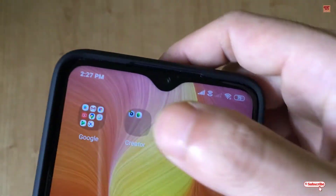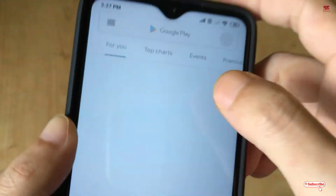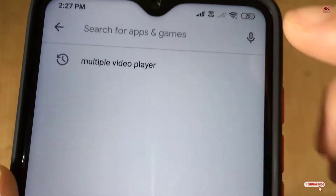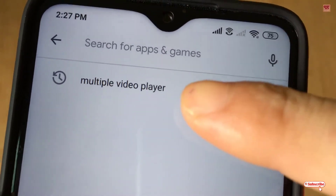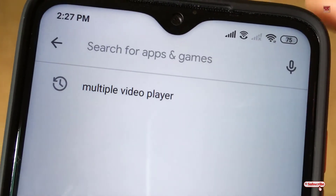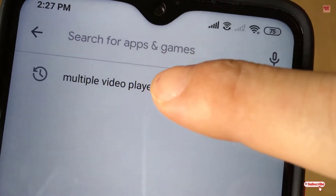First of all, you need to go to the Play Store. In the Play Store, you need to search for one application named Multiple Video Player — just search for this application.